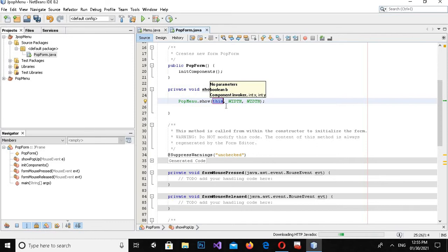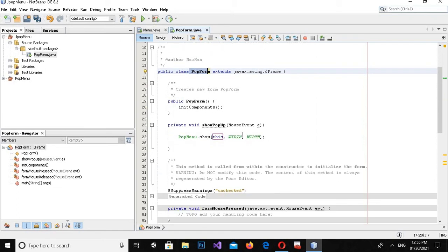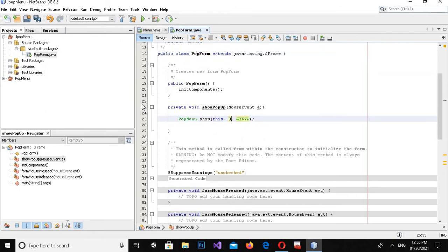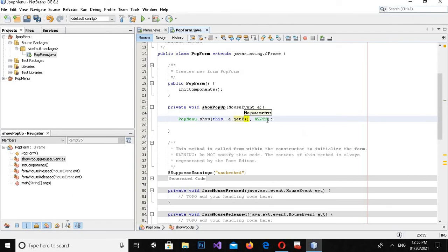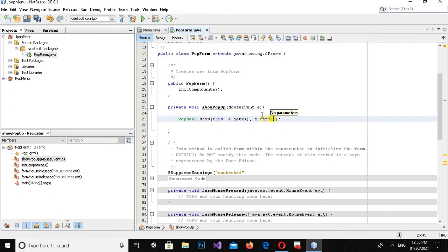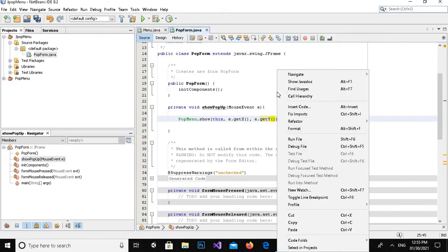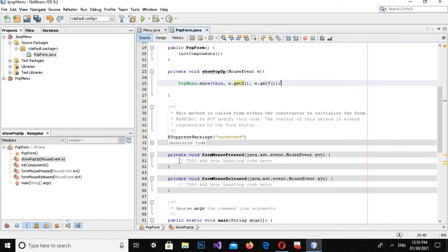Now MouseEvent is imported. I will write: popupMenu.show(this, e.getX(), e.getY()); — so wherever we right-click it will show the popup at the x and y coordinates of the click.